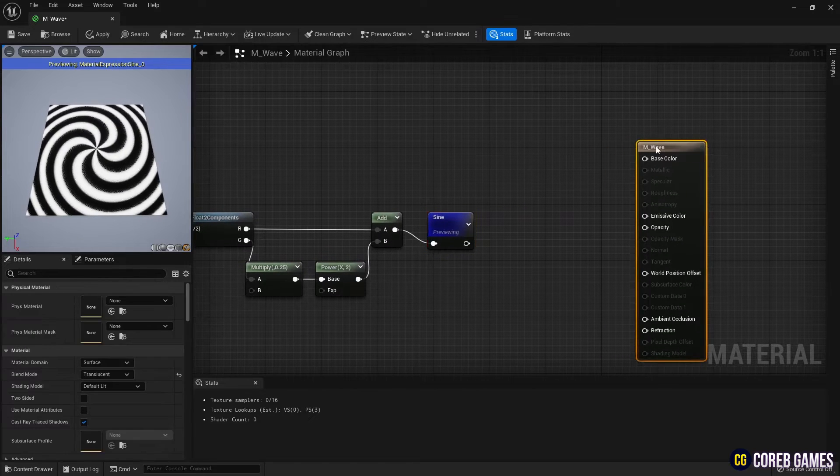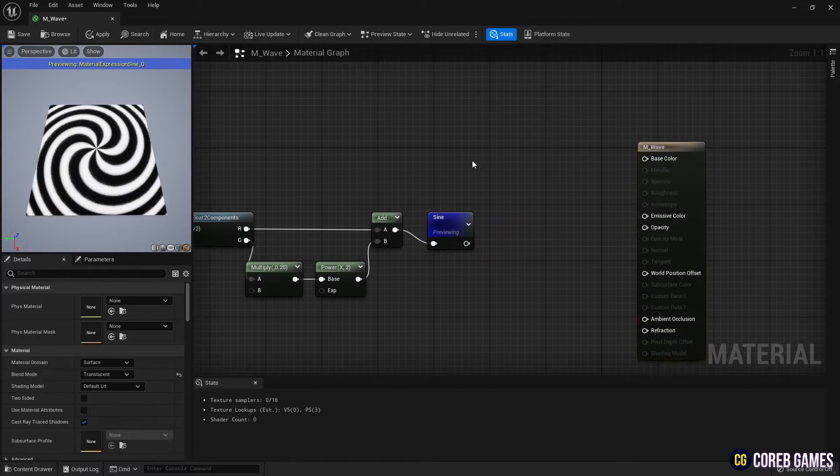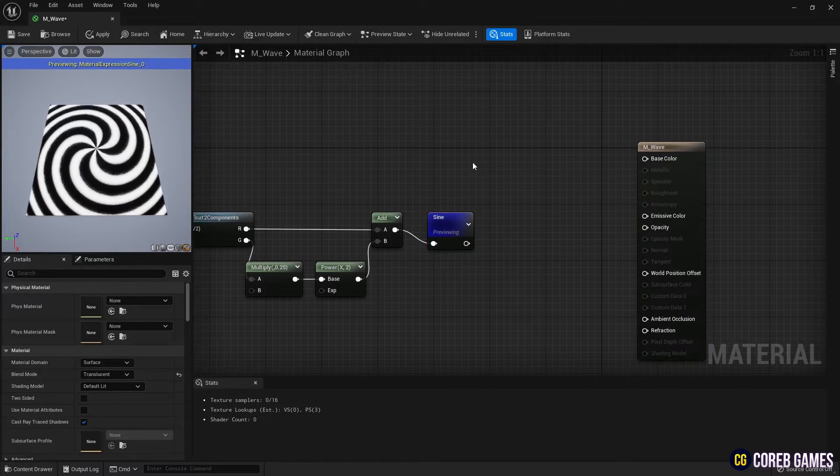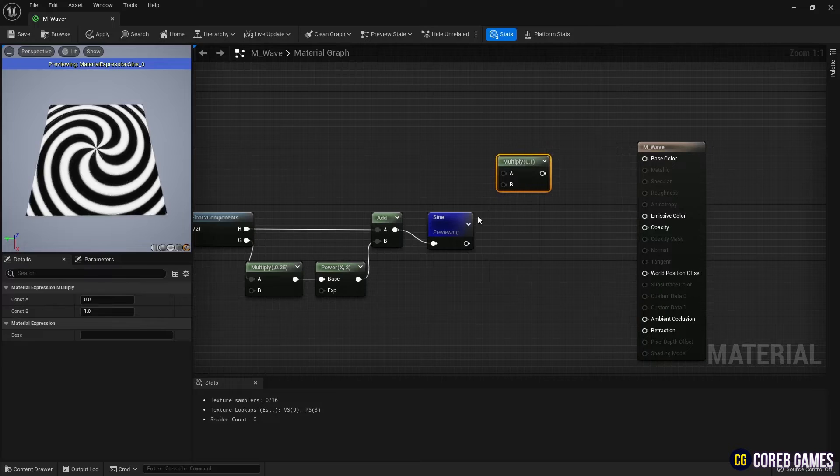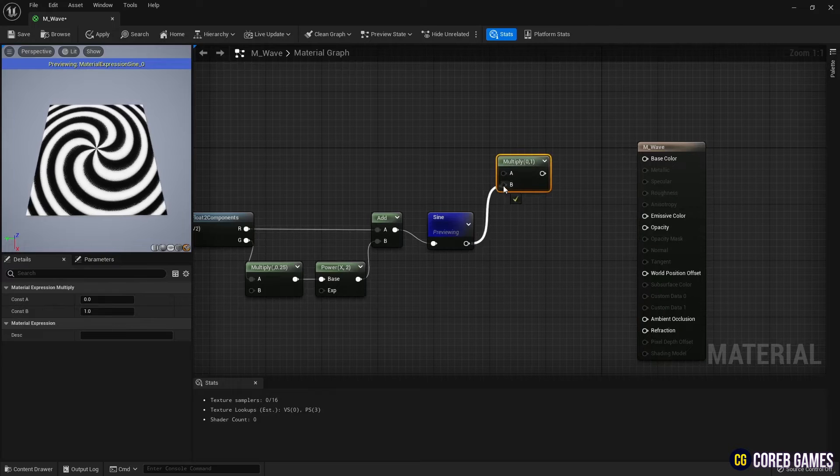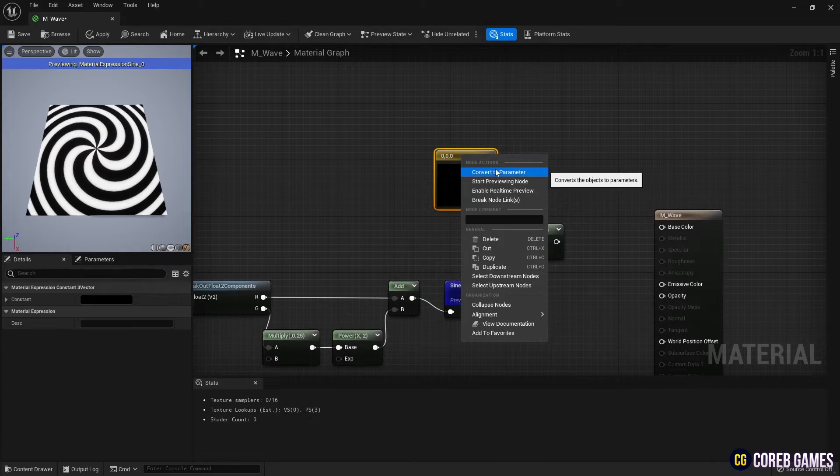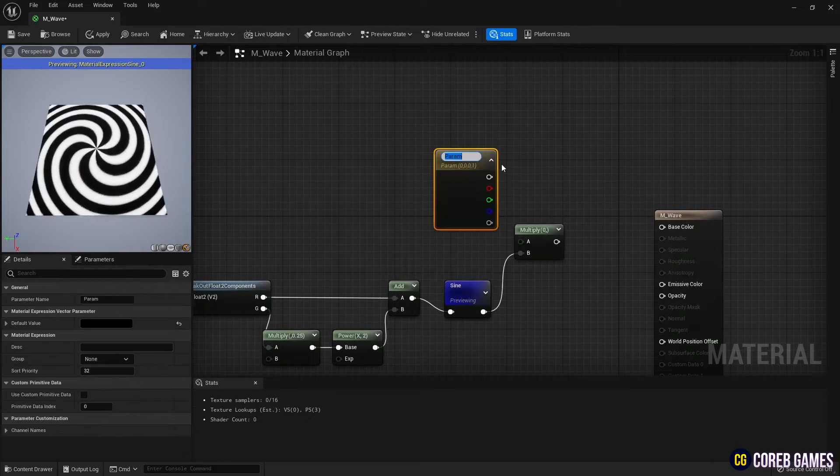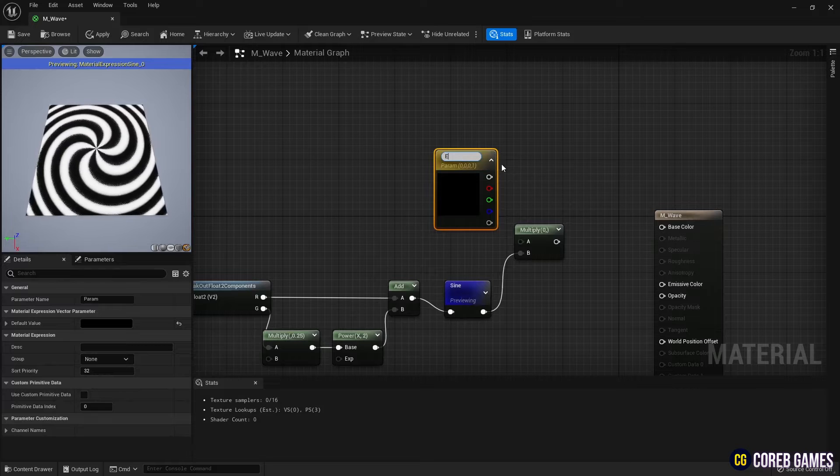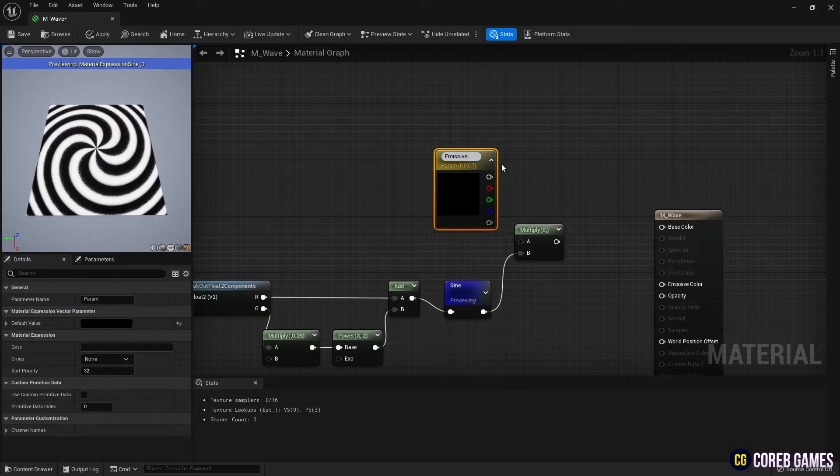Next, to set the color, create a Multiply node and a Constant 3 Vector node. You can create the Constant 3 Vector node by holding the 3 key and clicking.